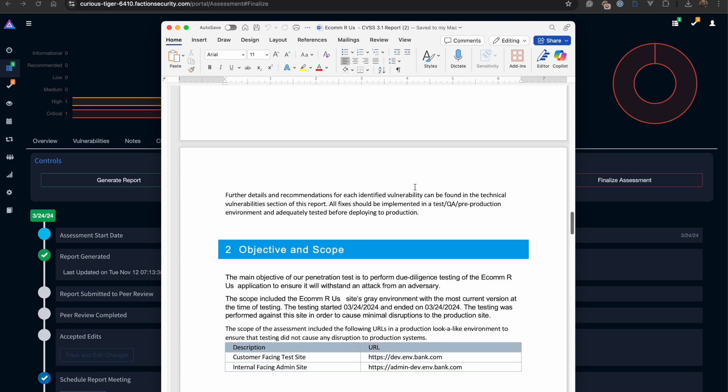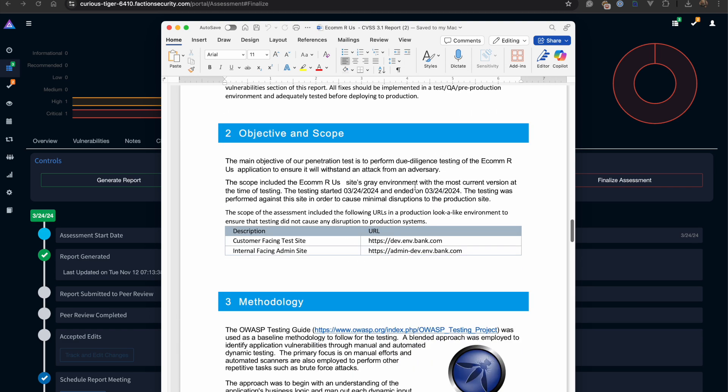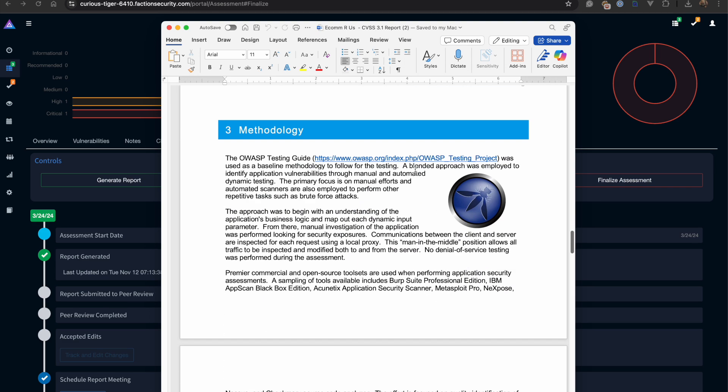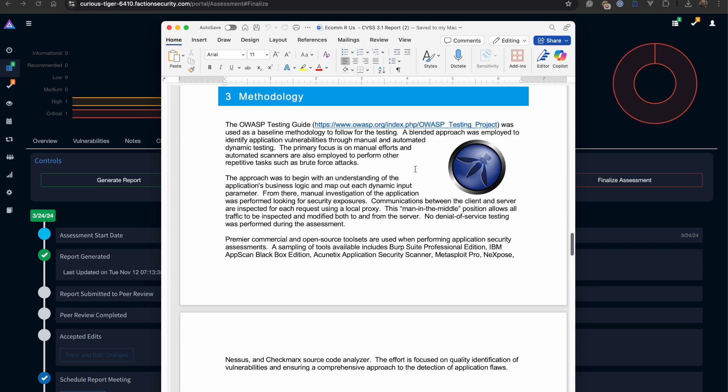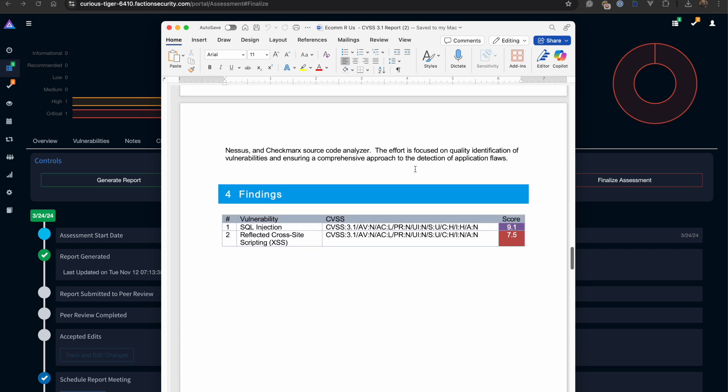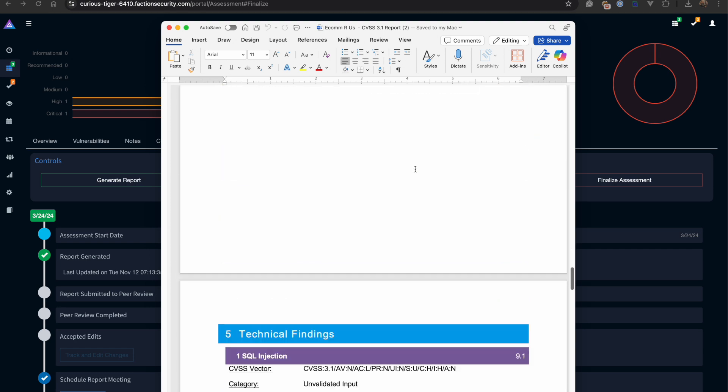We have other sections that include our scope, our assessment methodologies, and then our high level overview of findings.